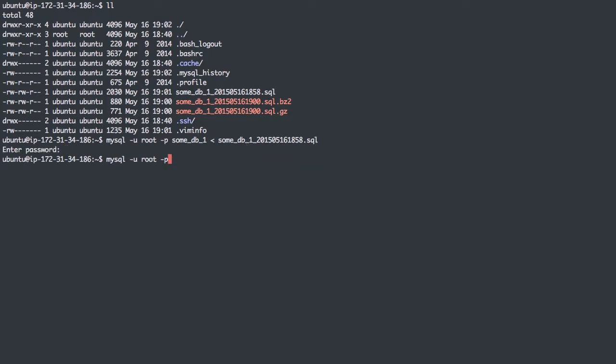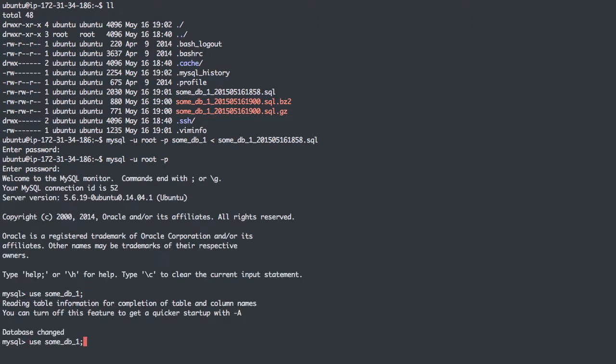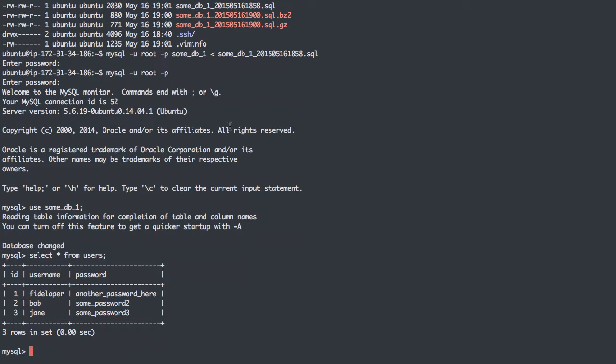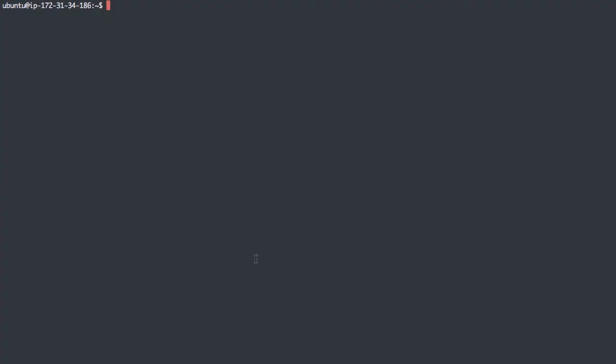And then we'll be able to see that this restored from that database file. Let's use some db1. We'll select again, and we can see my another password here has been changed. So we know that I've actually successfully restored from that mysqldump file.